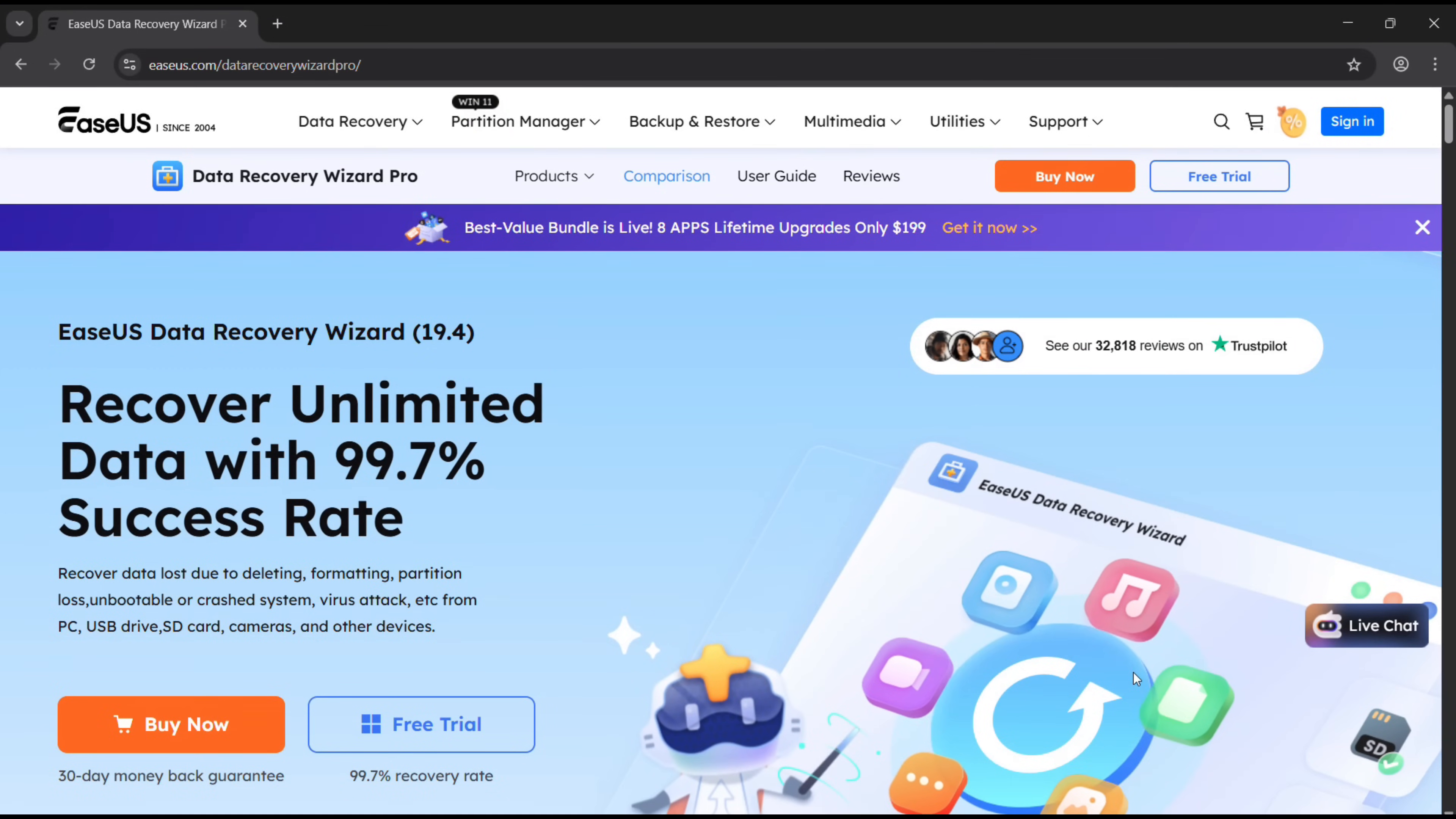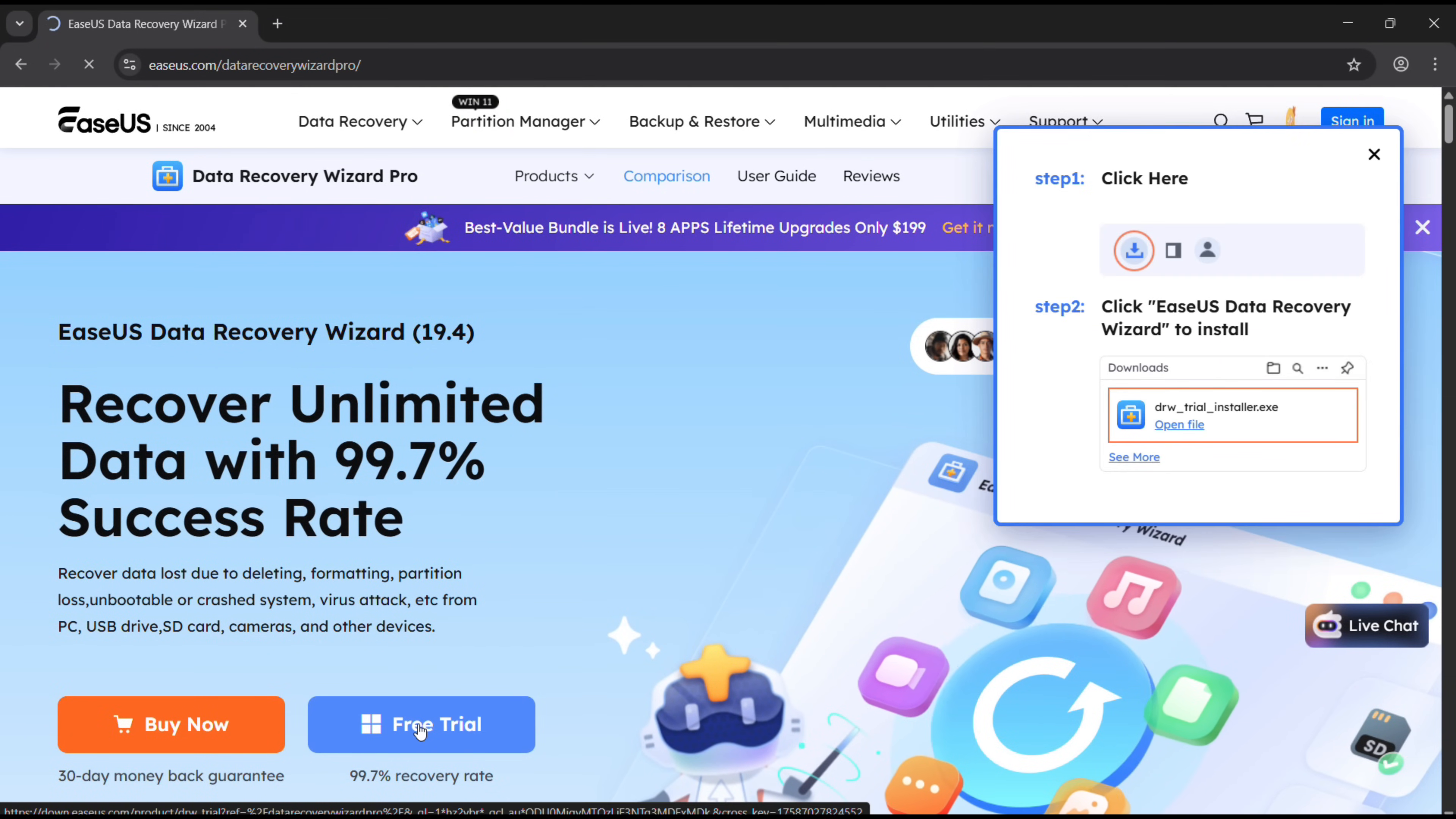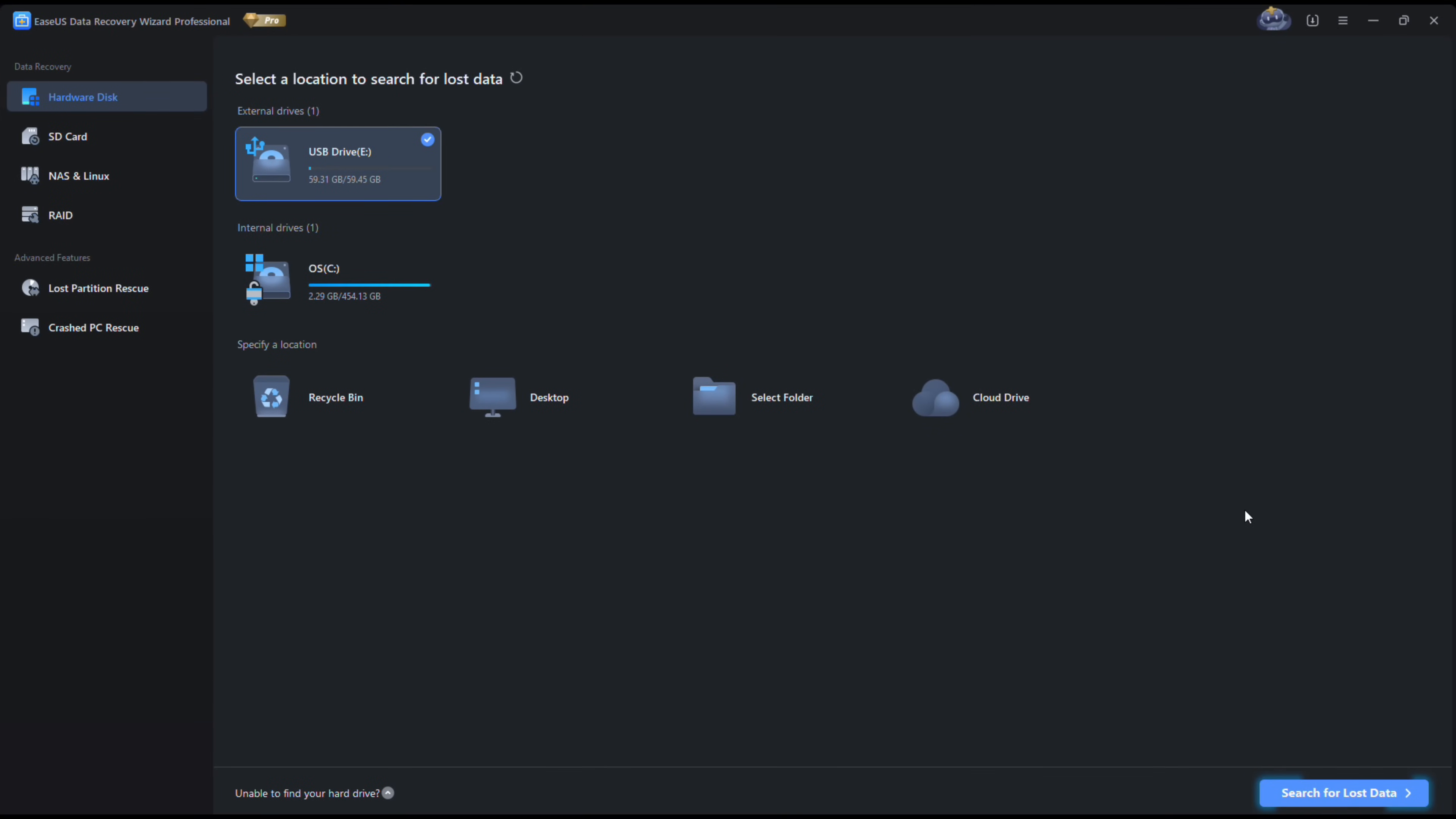EaseUS Data Recovery Wizard. So this is the user interface of the software. It's very easy to understand, all the options are laid out here. I have one external drive and also the internal drive.